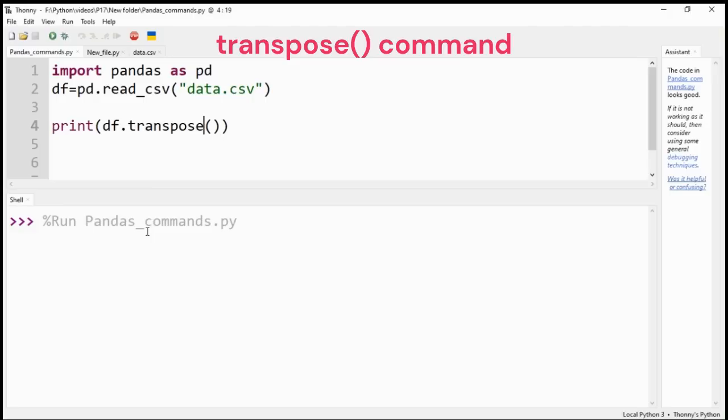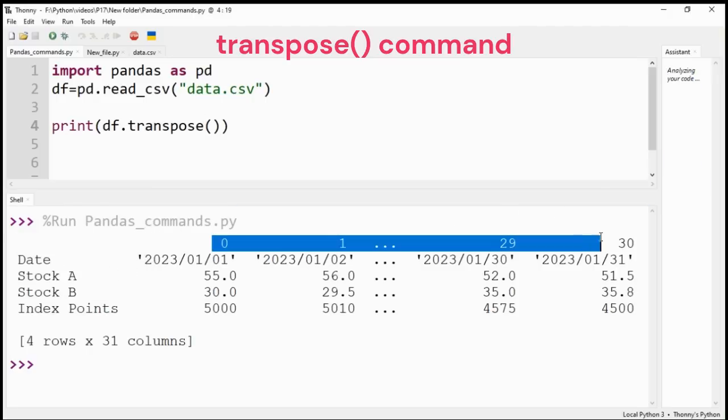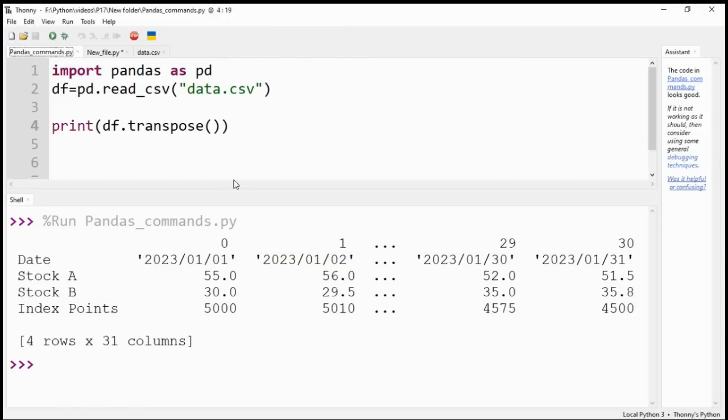Transpose command interchanges columns with rows. As you can see, column labels have become rows while rows are column labels now, and so on.